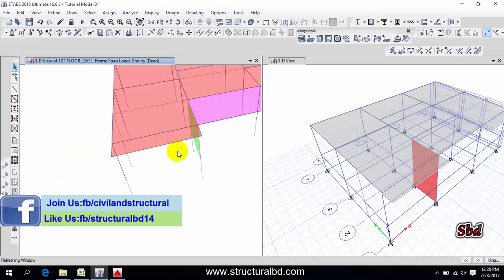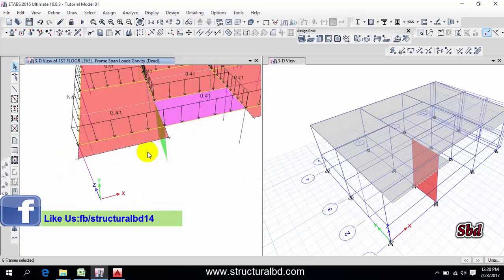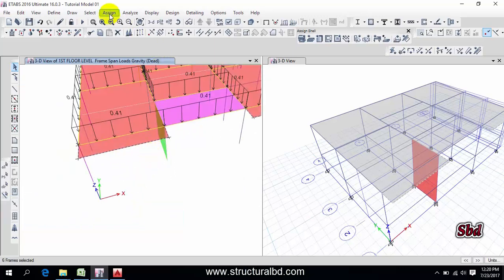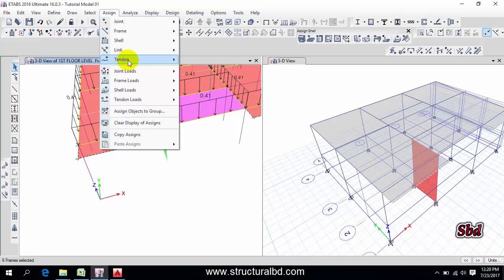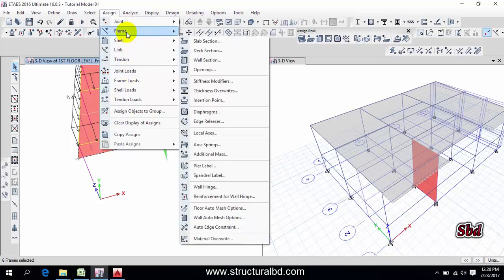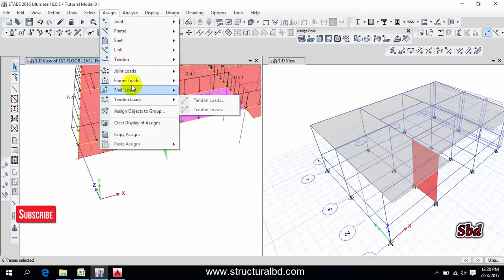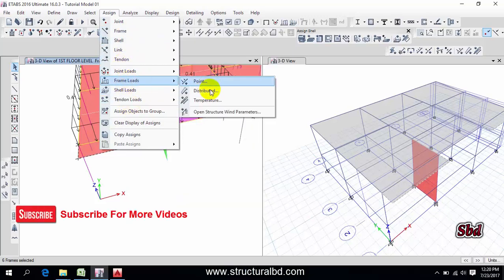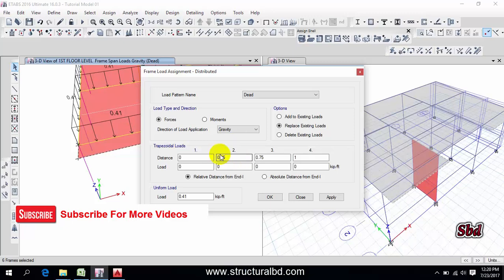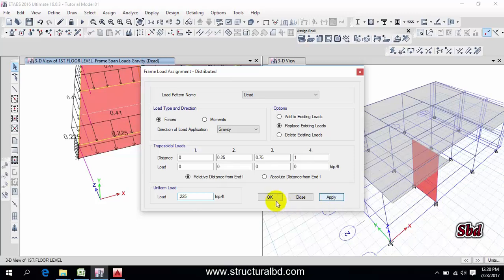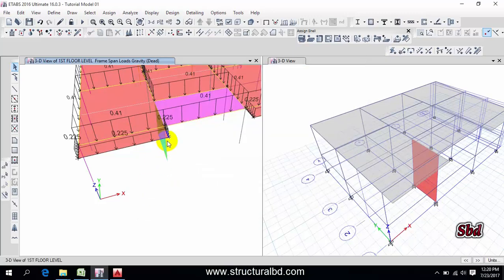So select this null line I have created to assign this load. Go to here, assign frame load distributed. And this will be 0.225, keep perfect, this is dead load, apply, okay.